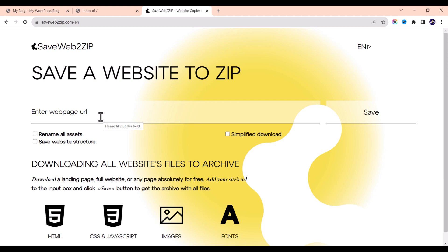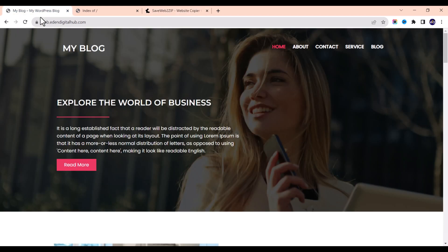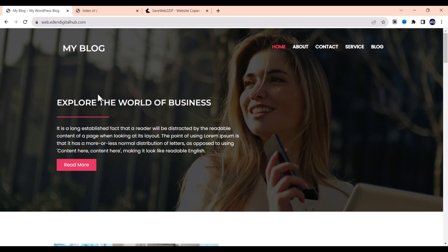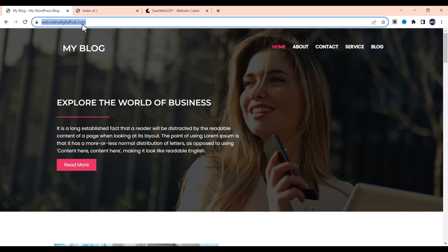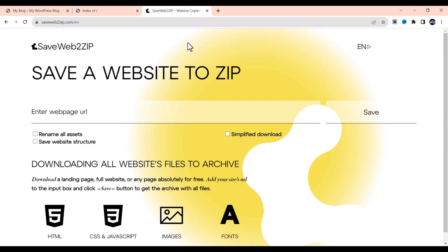Note that this tool does not clone a full website all at once — it clones each web page individually. For example, if this website has five pages, you are going to clone the home page separately, the email page separately, the contact us page separately, the services page separately, and the blog separately.